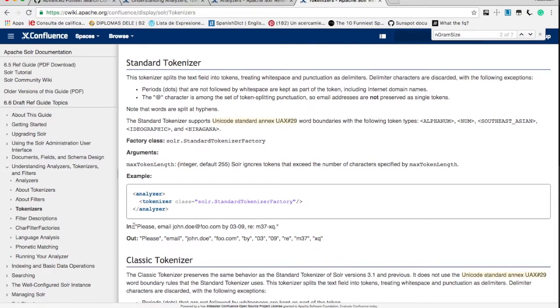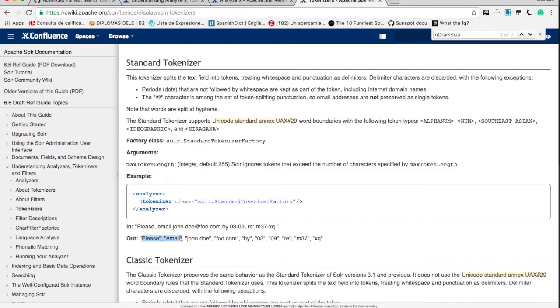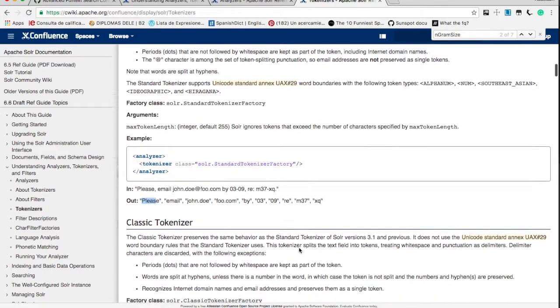Let's look at the example. So this is the text which we have indexed, please email. Now look how it is divided into tokens such as please, email, jondo, foo.com, buy, 0309.